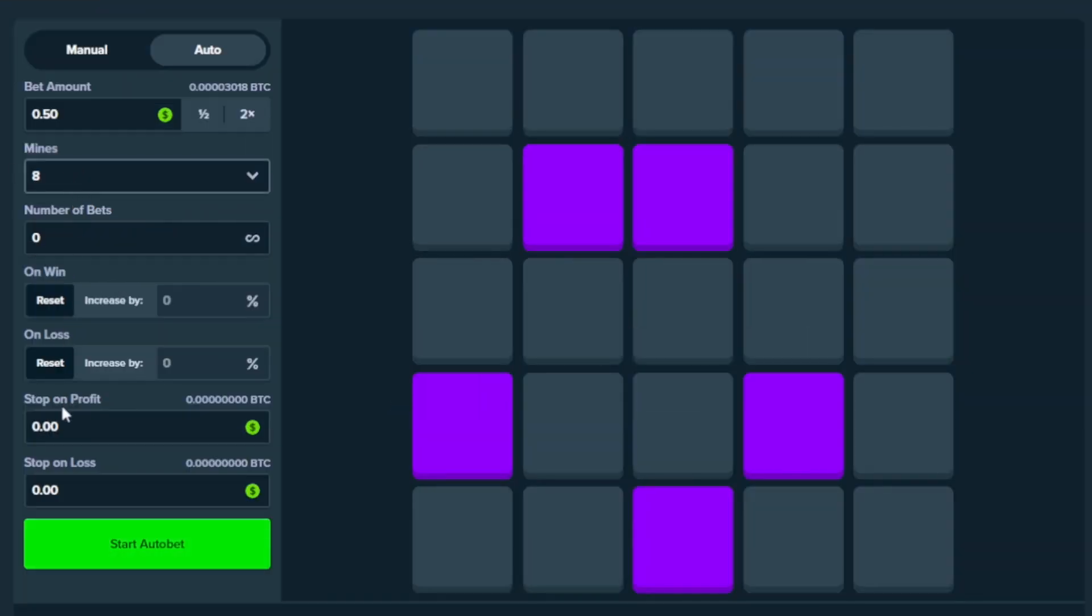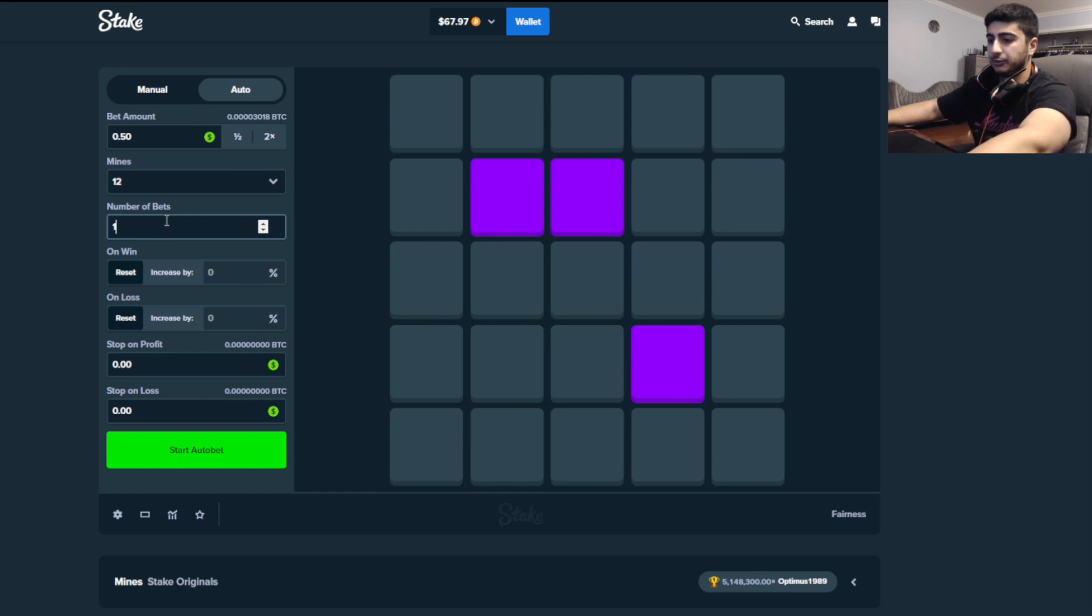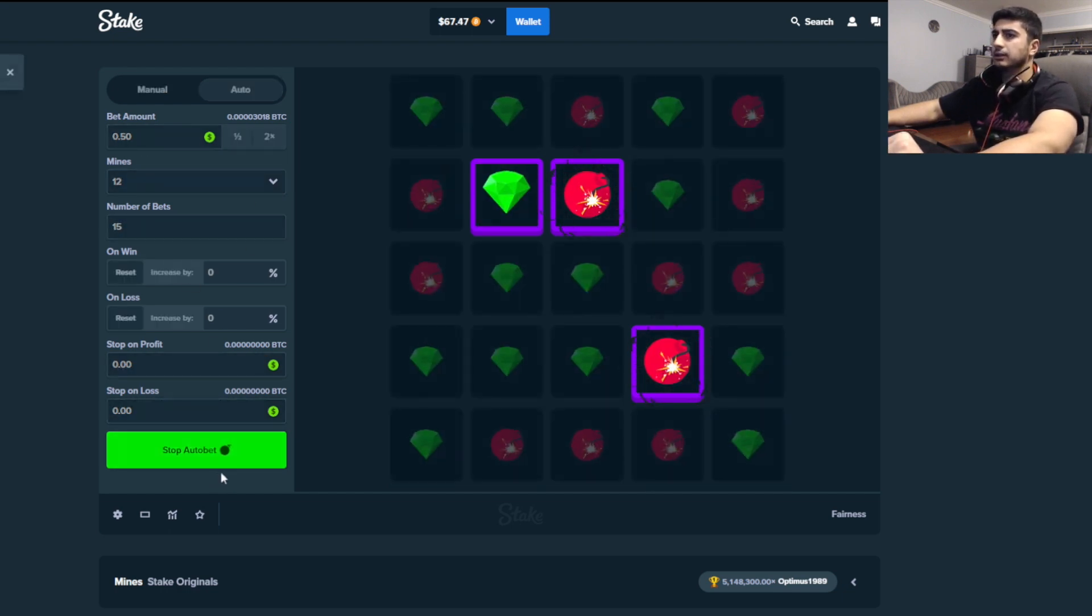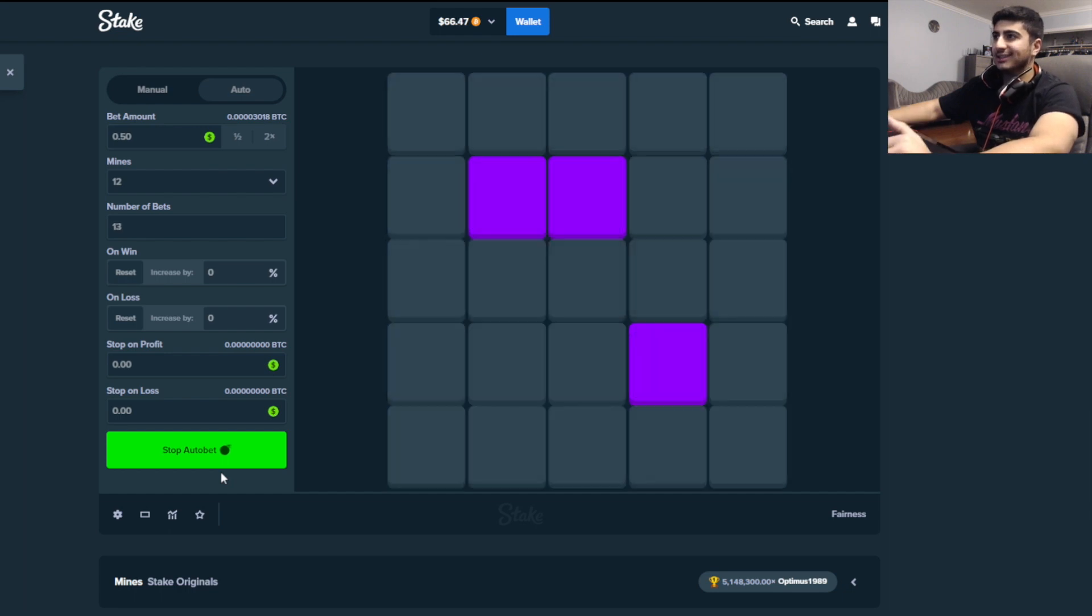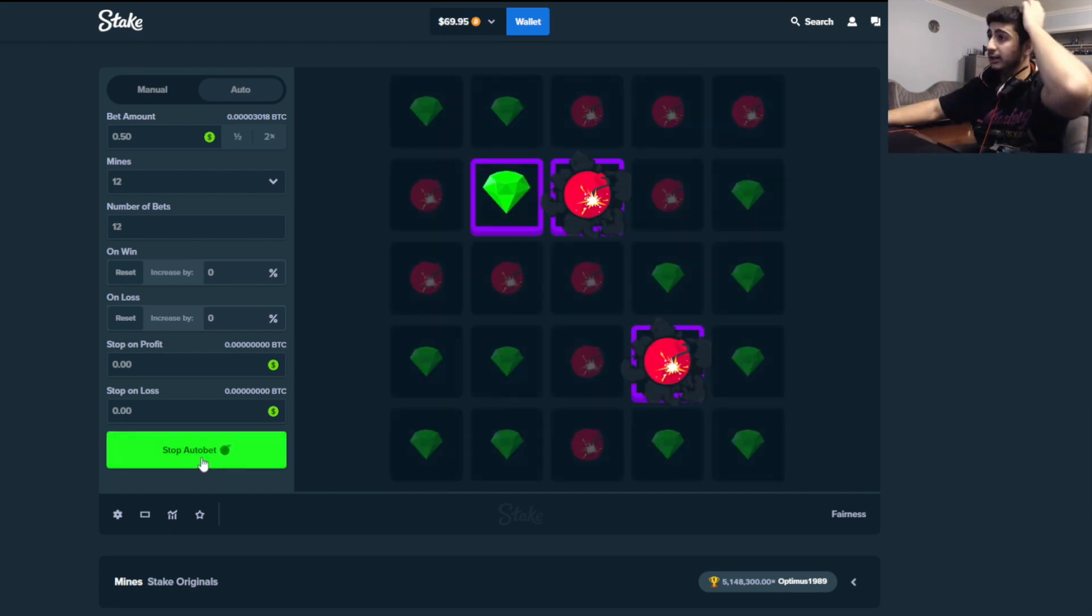Okay, let's go to 12 mines. Let's do that. I'm not even sure what that pays, but we're going to try it anyways. Let's do 15 bets. Yeah, let's do it. I'm doing this for the guys that like those high-ass multis. 8x. Okay.